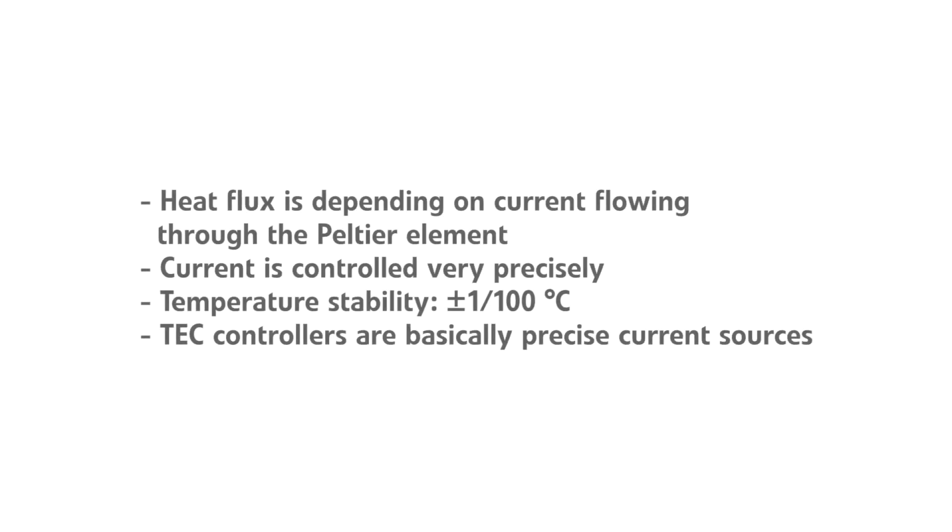The heat flux is related to the current flowing through the Peltier element. This current can be controlled very precisely, what yields high temperature stability of the object. Usually, object temperature stability of plus minus one hundredths of a degree Celsius is possible.